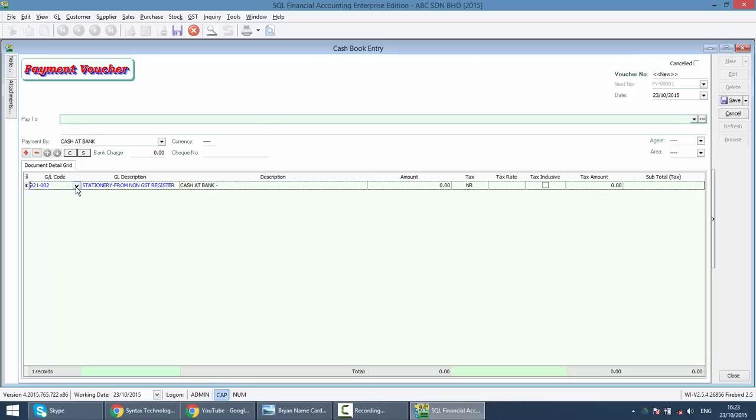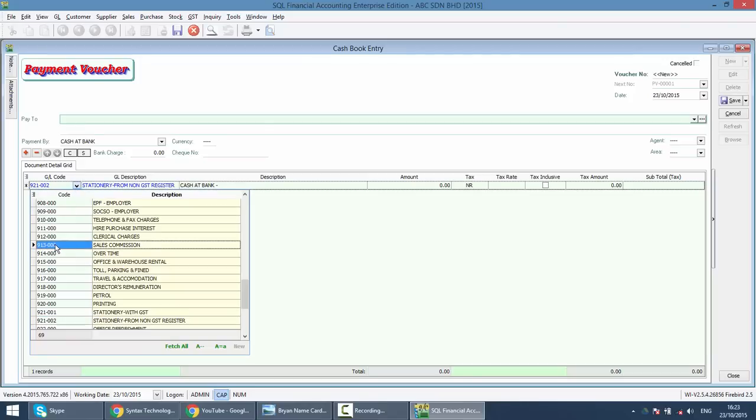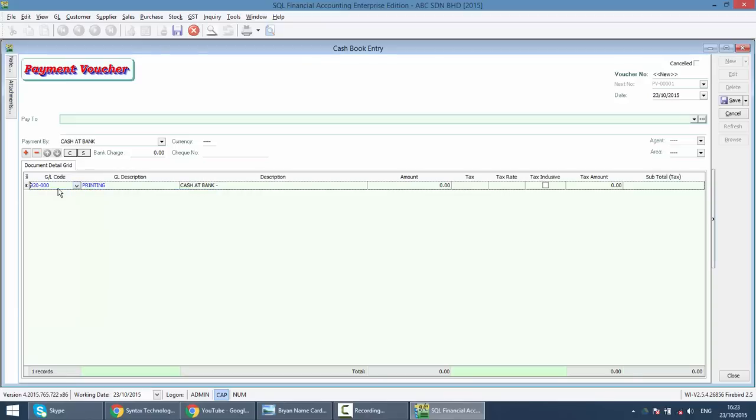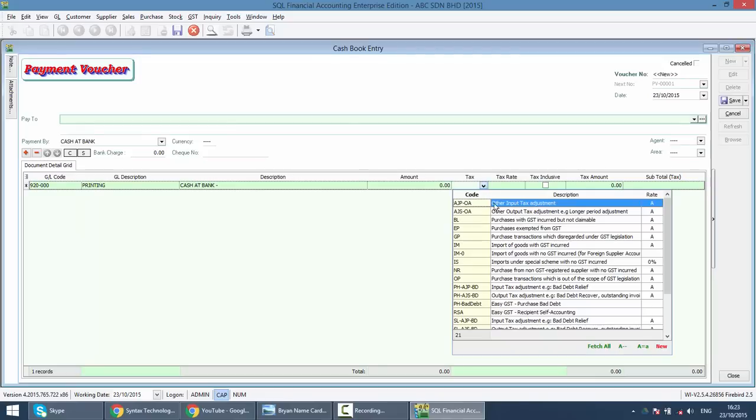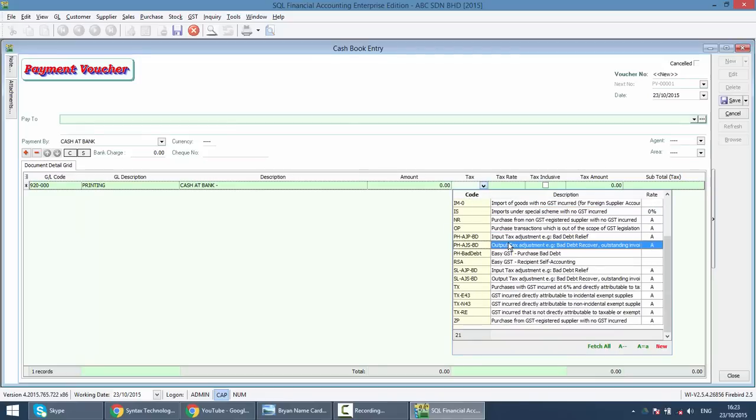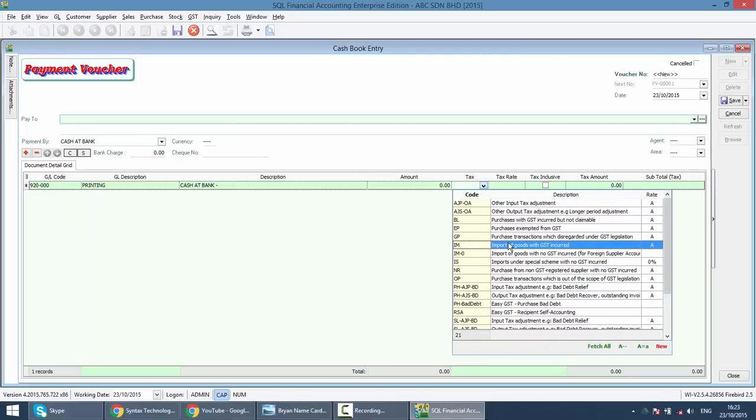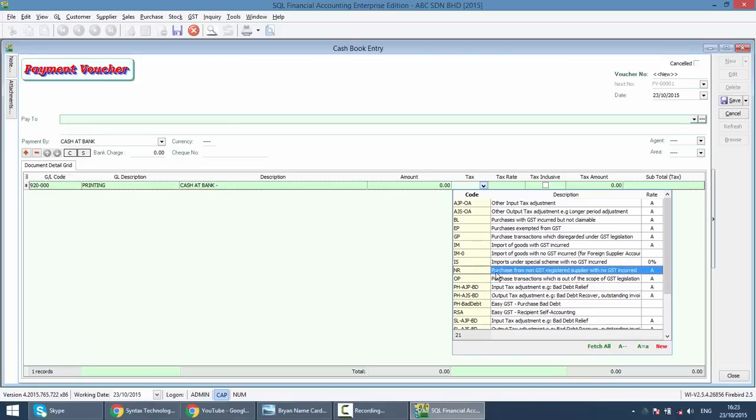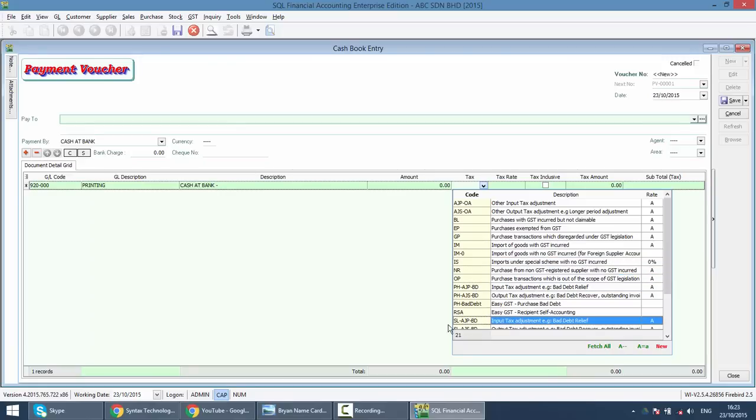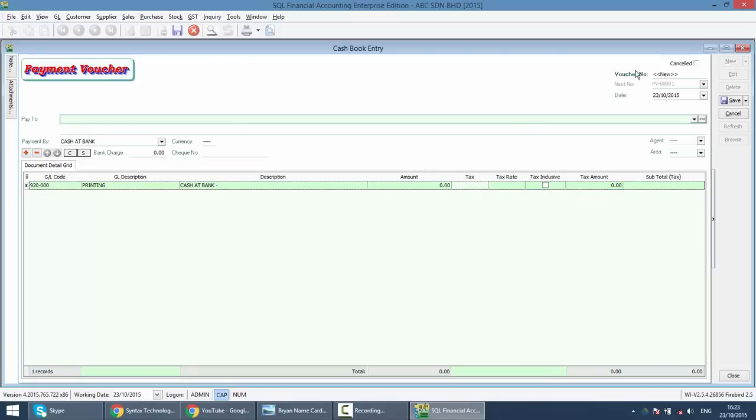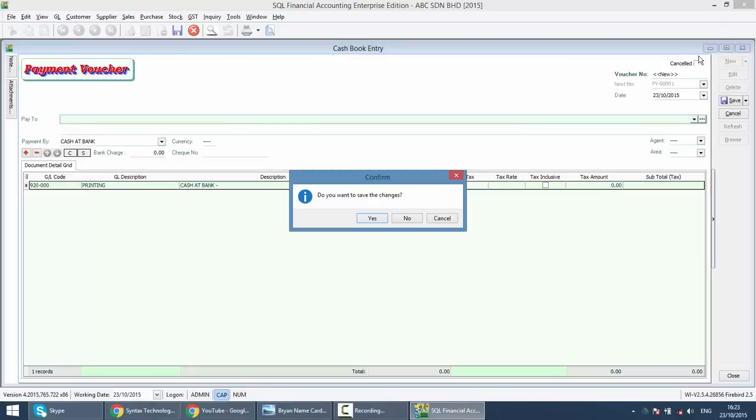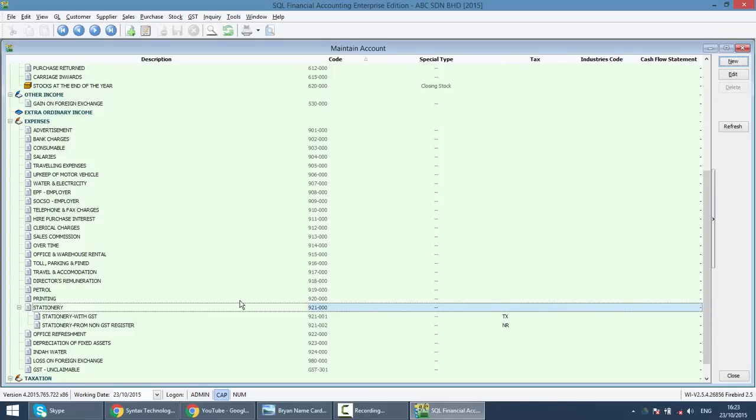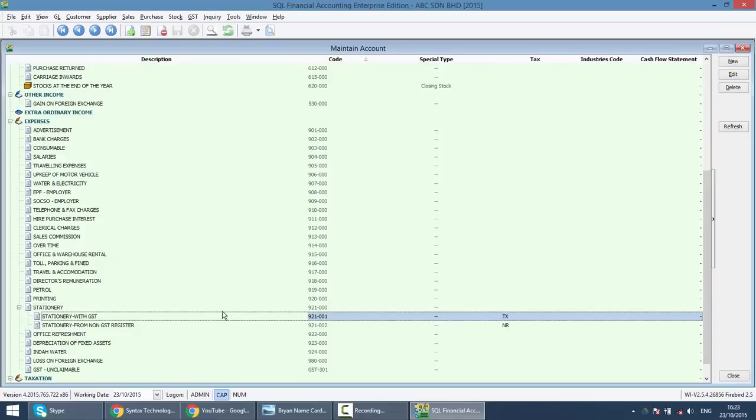Else, what will happen is, let's say we use an account called printing. You can see there's no tax code come out, meaning that the user needs to manually go and select which tax code to be used. And this is not easy for a person that's not very familiar with GST tax code. So if possible, try to preset the tax code in your chart of account.